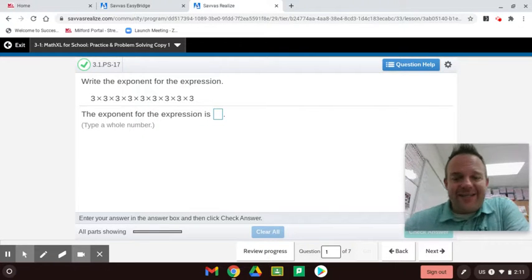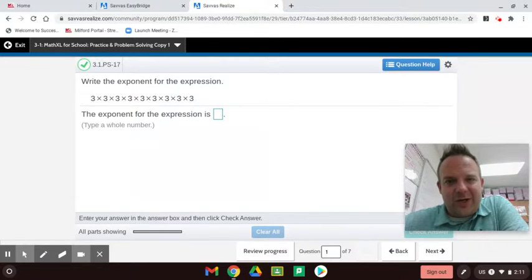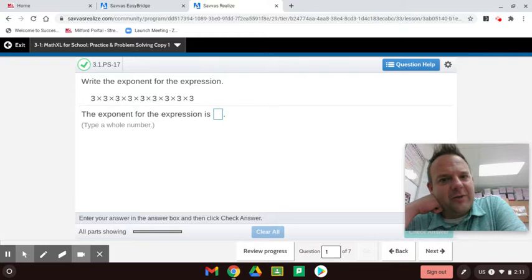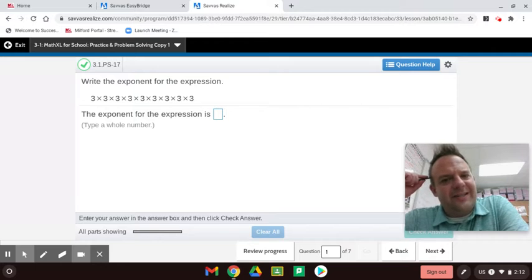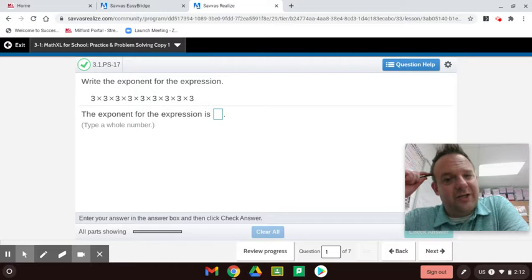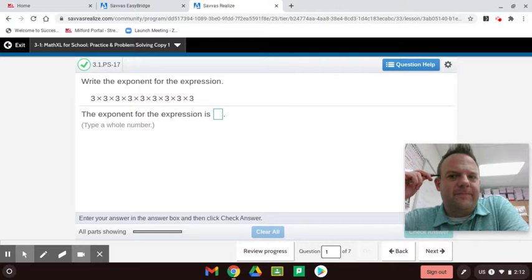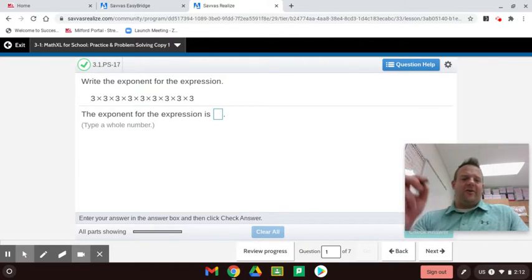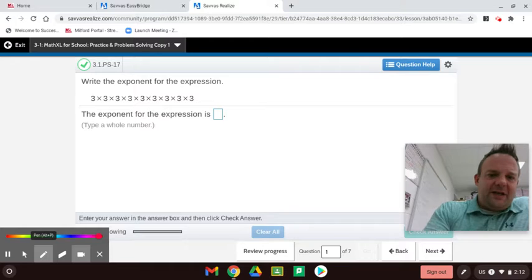Welcome to Topic 3, lesson 3-1 — Practice and Problem-Solving for EnVision sixth grade math. My name is Jason Jacobs, and I'm going to help you understand exponents. In this topic we're going to learn about numerical expressions, algebraic expressions, order of operations, greatest common factor, and least common multiple. In PEMDAS, the E stands for exponents, so we need to make sure we know those first.